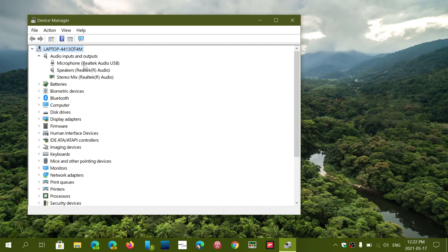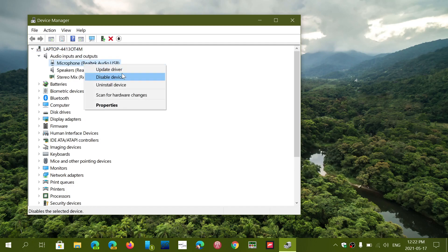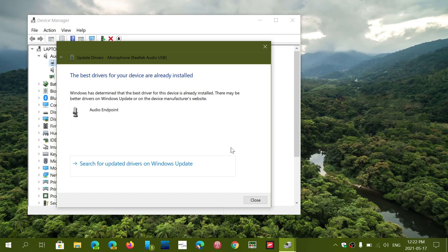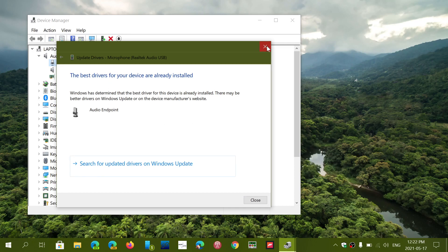In that update, you can right click the device, say update driver, and you can actually search automatically for drivers. It will go on the internet. It might tell you the best drivers are already installed on your system or it might actually update.